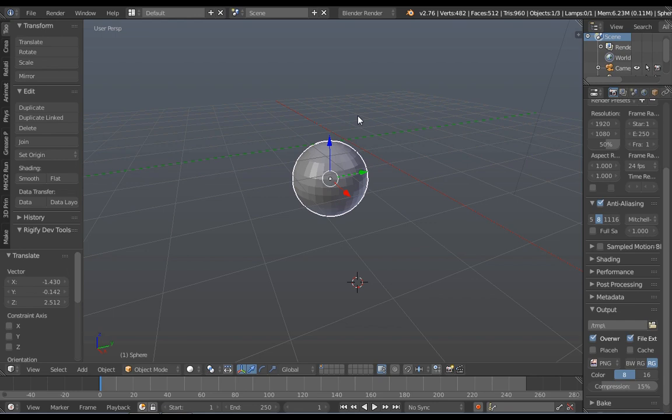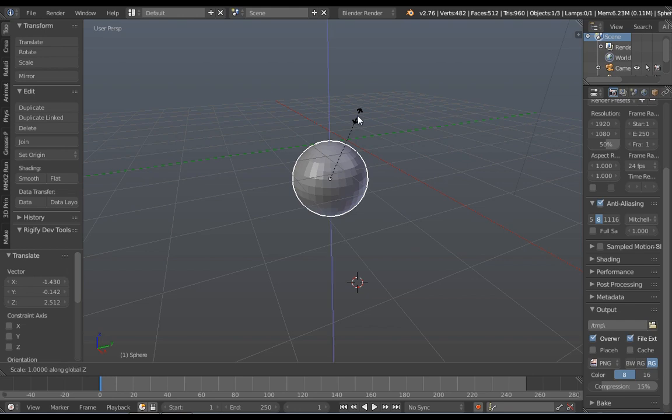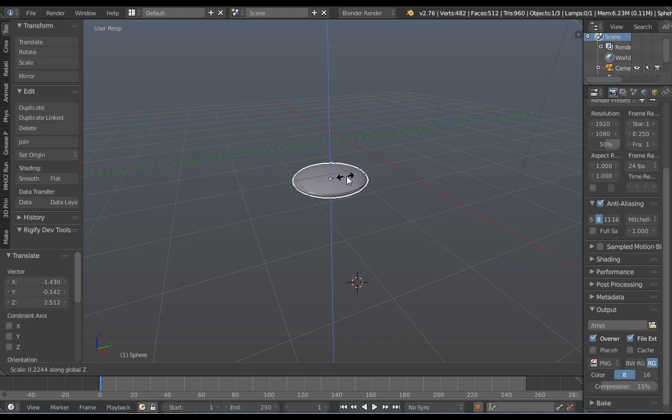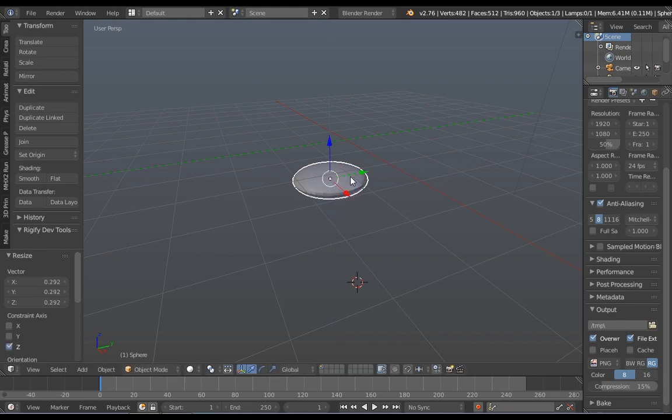Okay then, we scale this down on the Z axis. Press S then Z and you scale it on the Z axis. Then bring it down a little bit.